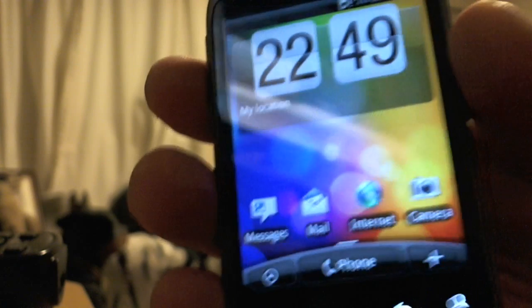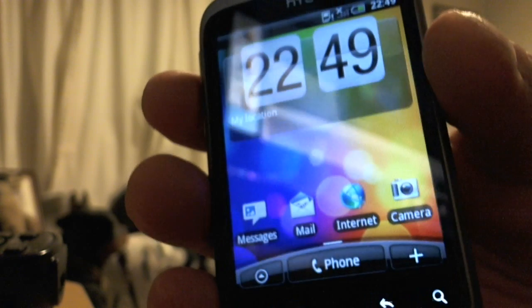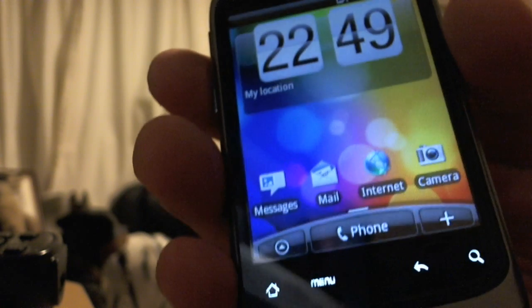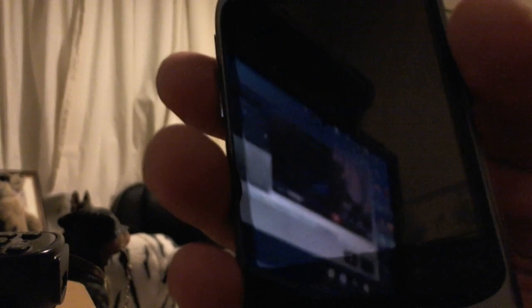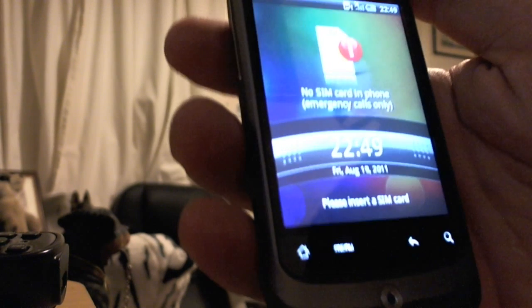So that's the how to unlock the HTC Wildfire if you forget the pattern code. Okay, thanks for watching, and have fun.